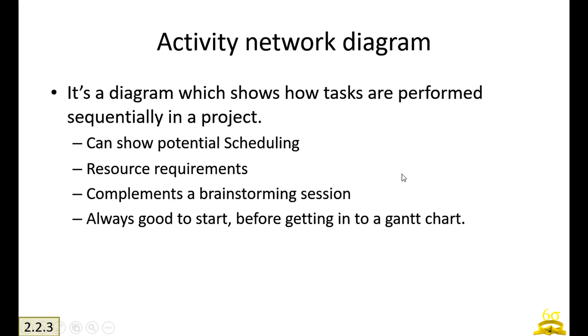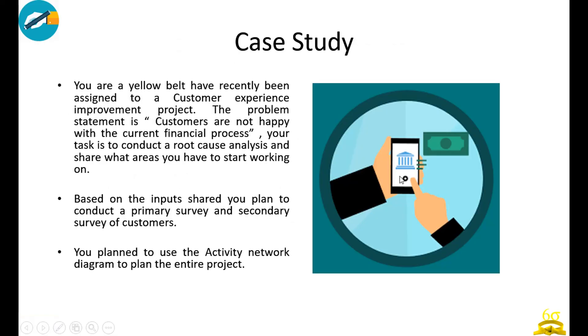It is always good to start with activity network diagram even before you get into a Gantt chart. It's always advisable to go through an activity network diagram in a brainstorming session and then get into a Gantt chart.